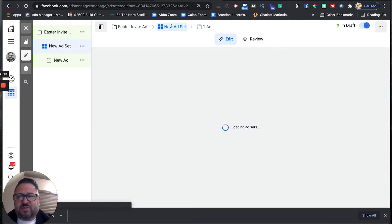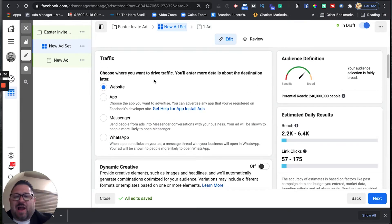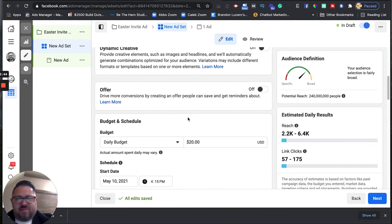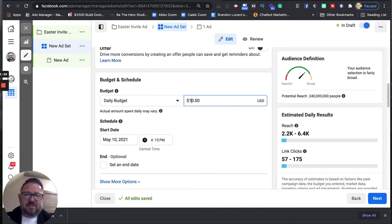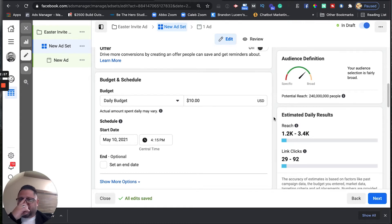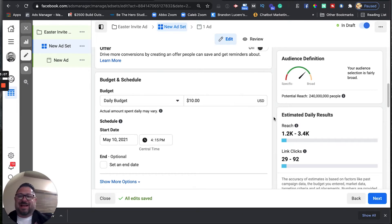Now it's taken us from the campaign level to the ad set level. Facebook wants to know where we want to drive the traffic. We want to take them from Facebook to our website, so we're going to click website. We'll leave dynamic creative and the offer off. I'm going to set my ad budget at $10 a day. There's no set price for Facebook ads — you literally get to choose your own daily budget. It might be $5, $10, $20, or $30 a day. I've seen churches run as much as $80 or $100 a day depending on budget and how many people you're trying to reach.